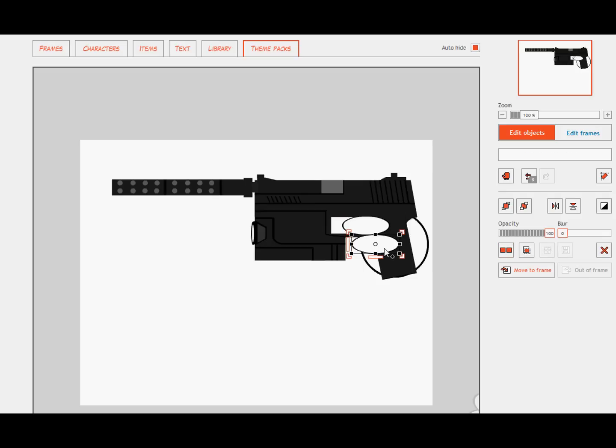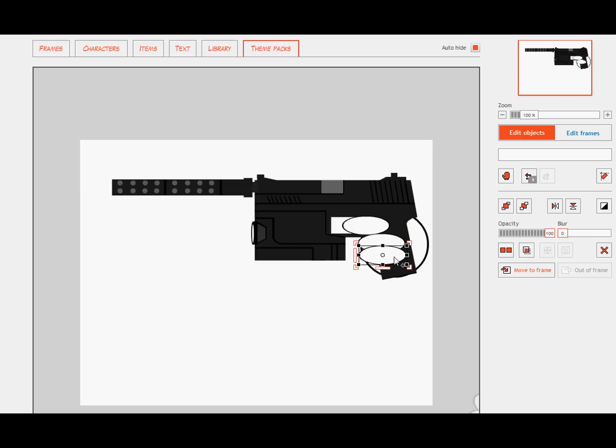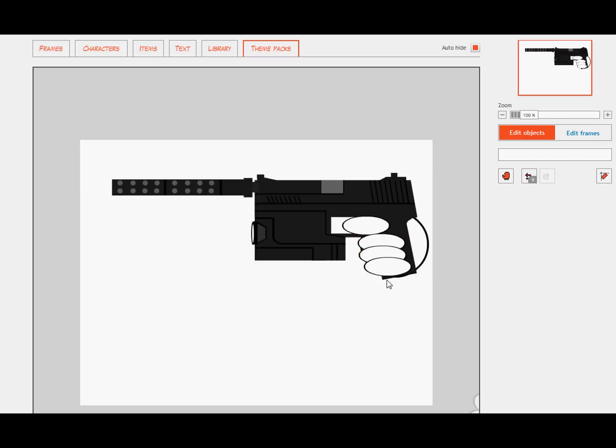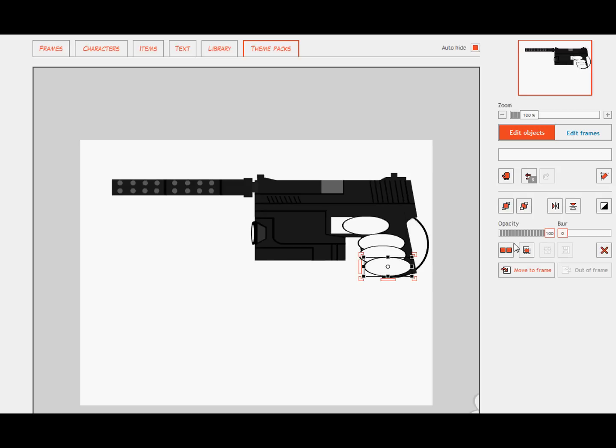So what we're going to do is copy that, bring it down, and more or less just do the same thing, just copy, copy. Of course if you have a character that has three fingers you would lose one of these, or if you had one that had only two fingers.